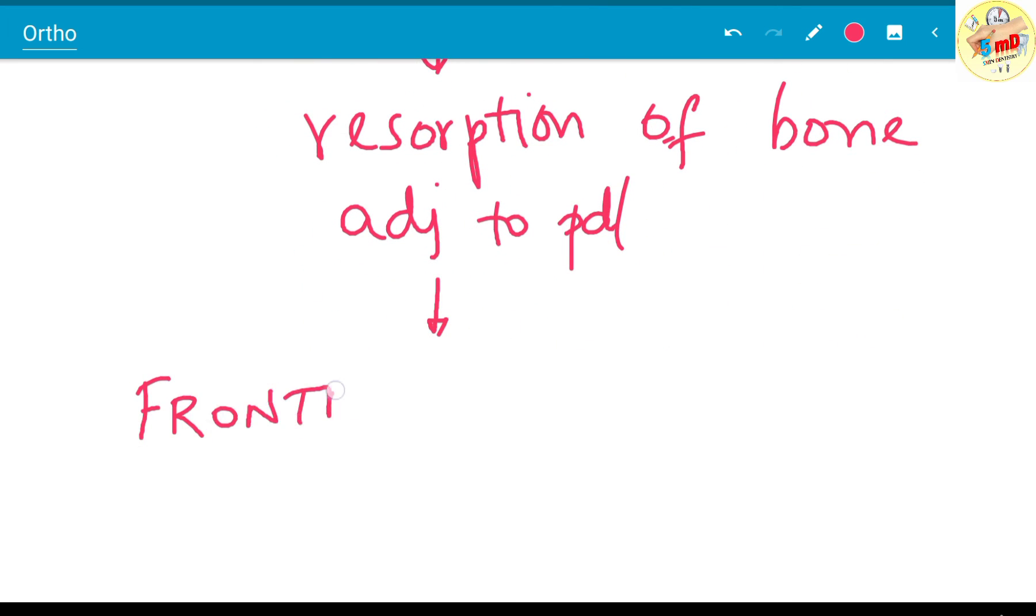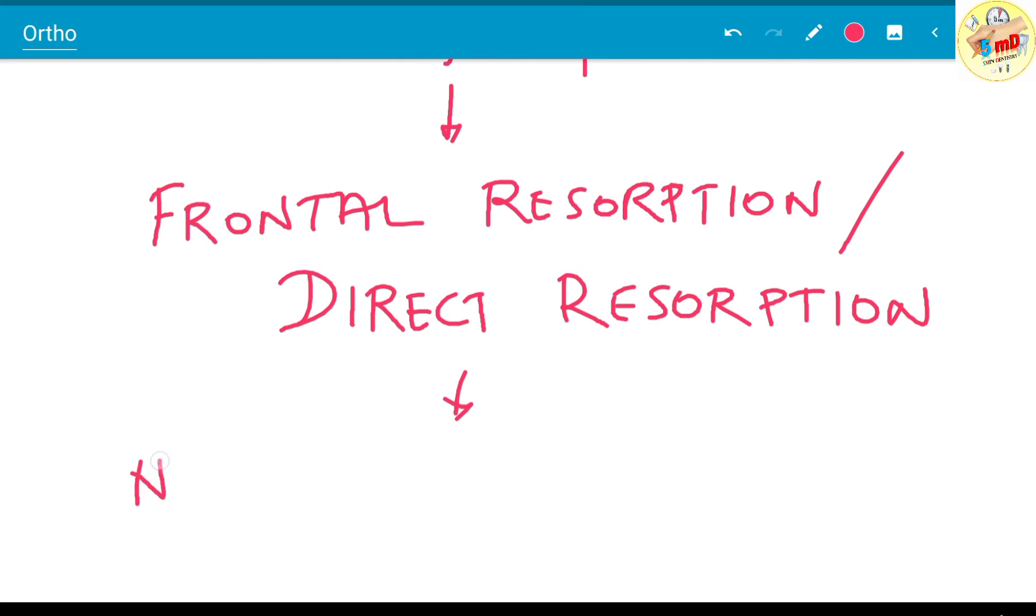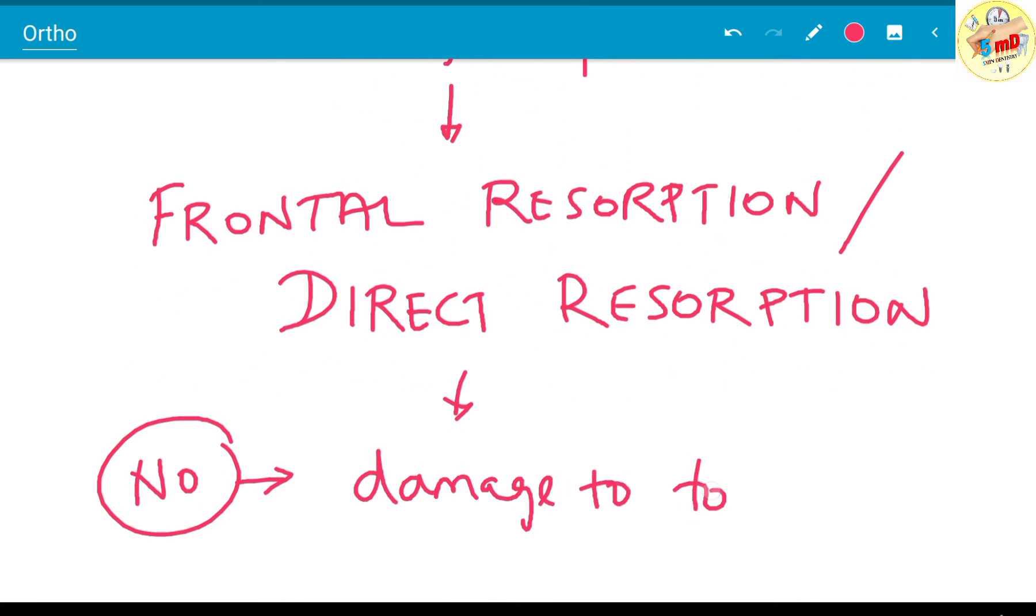This type of resorption is known as frontal resorption or direct resorption, as it is adjacent to the periodontal ligament. There is no resorption of the tooth root and no damage to the tooth as such.